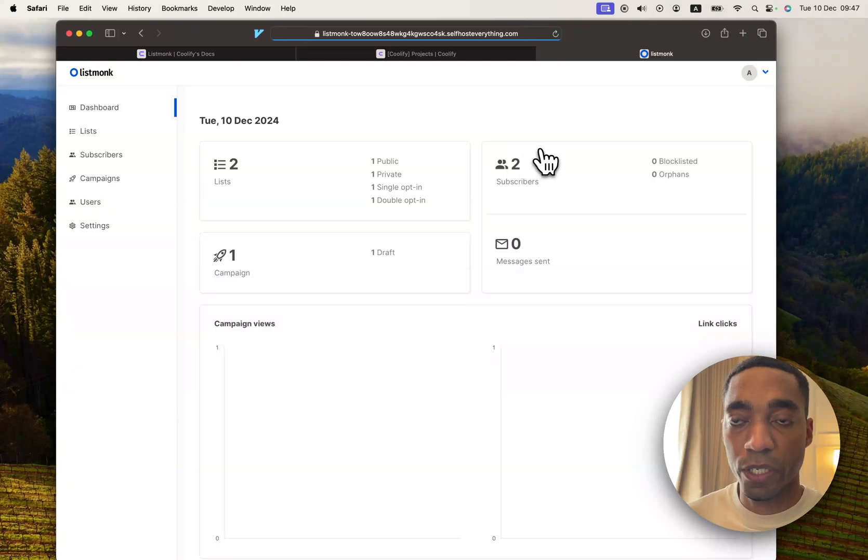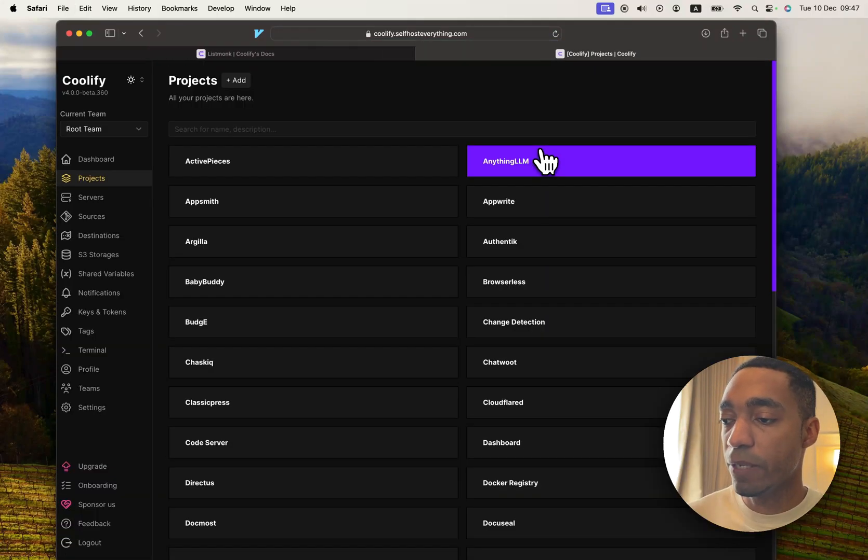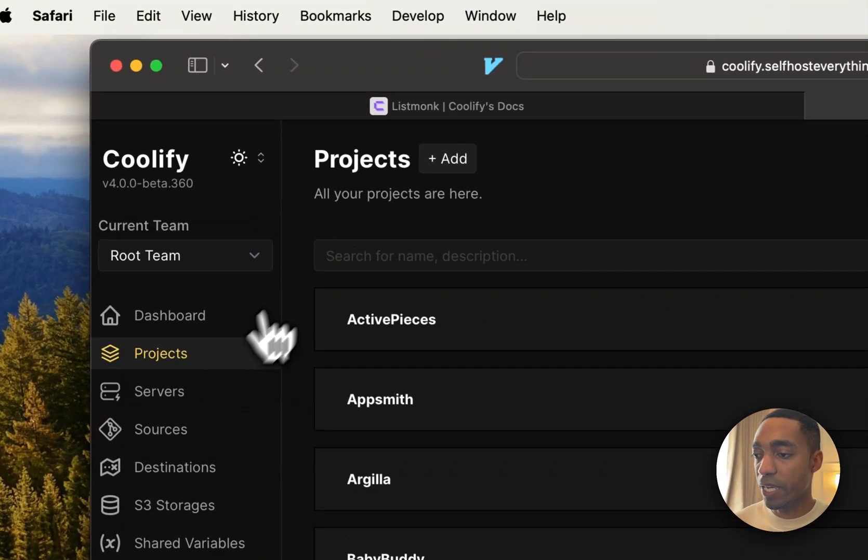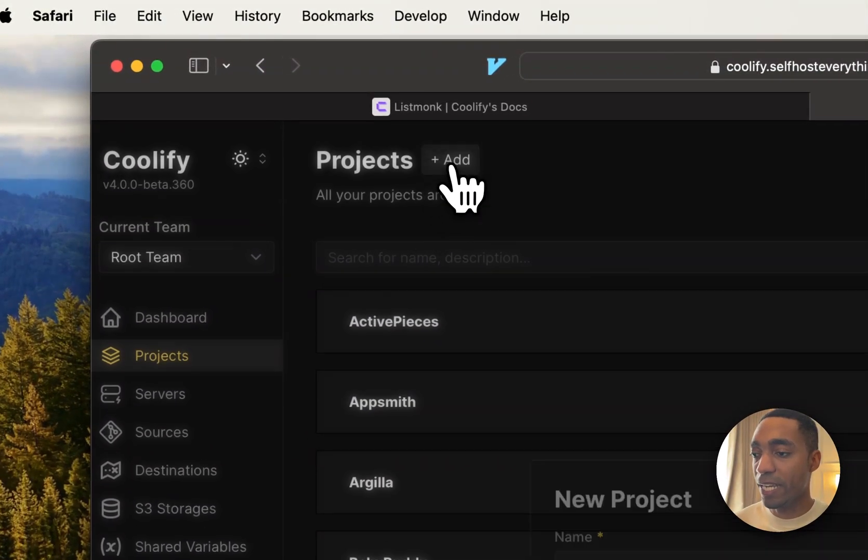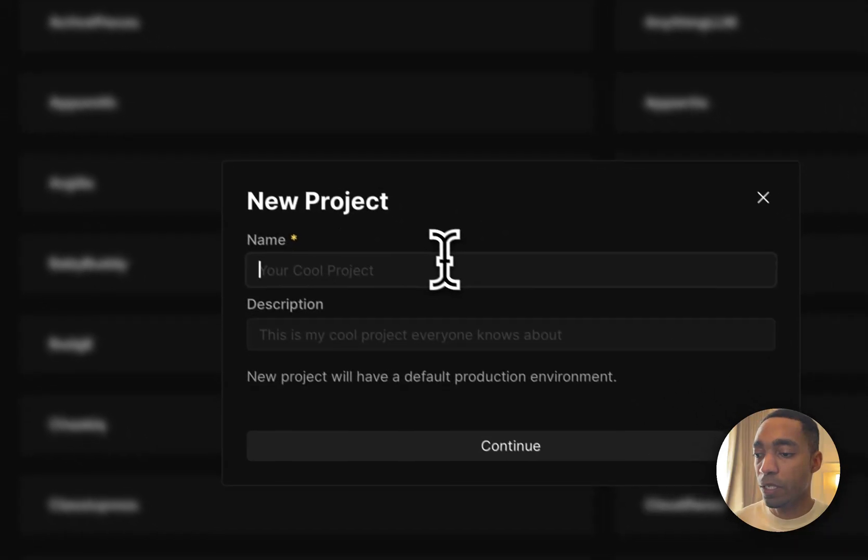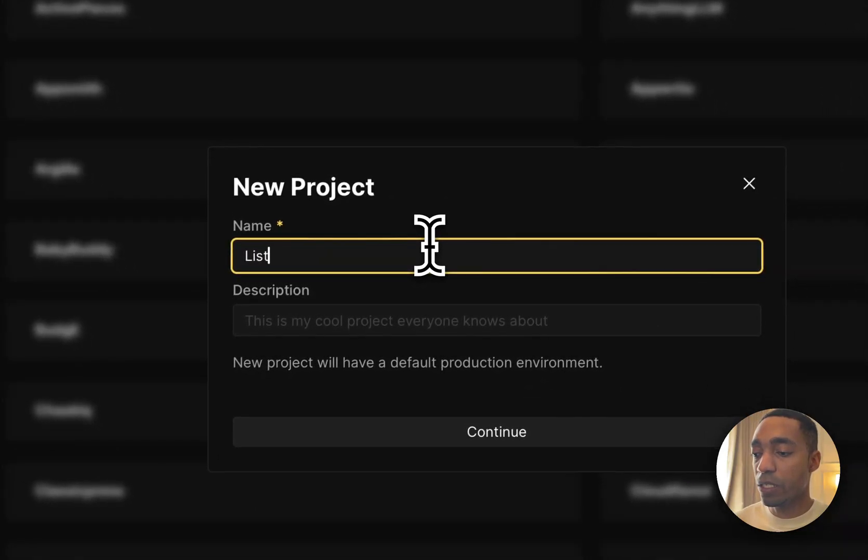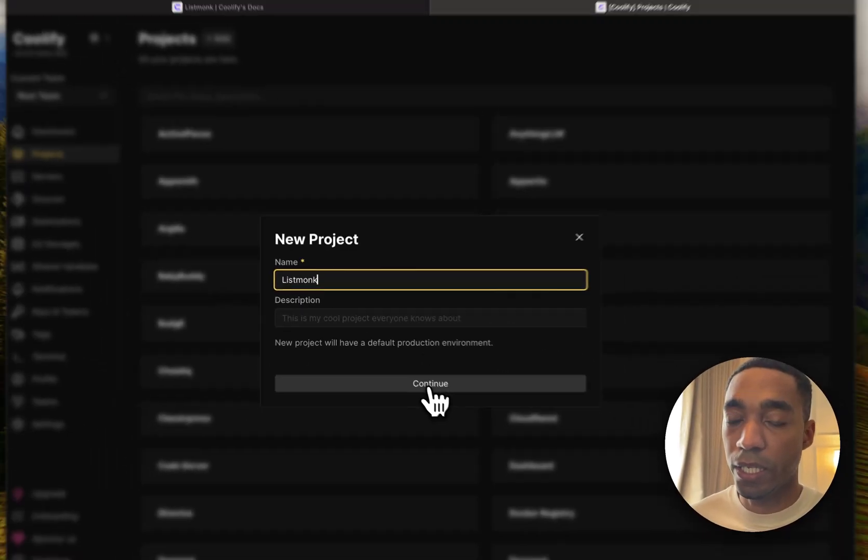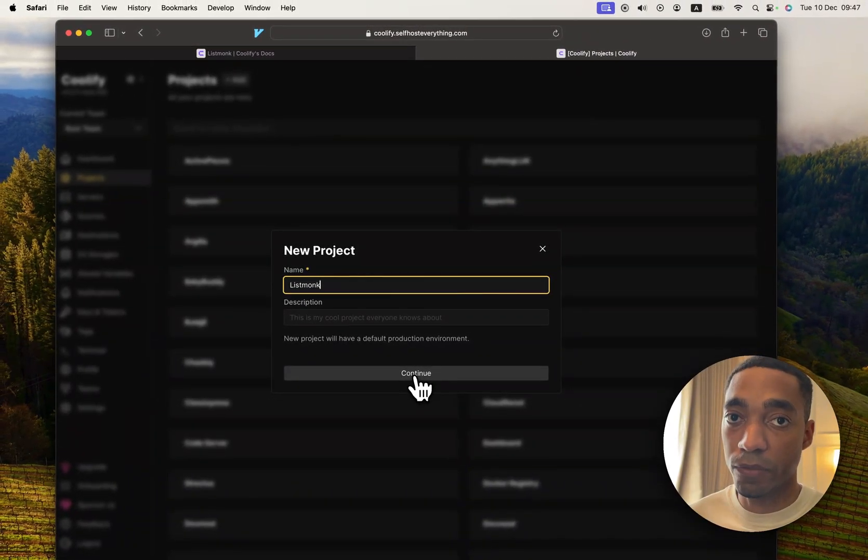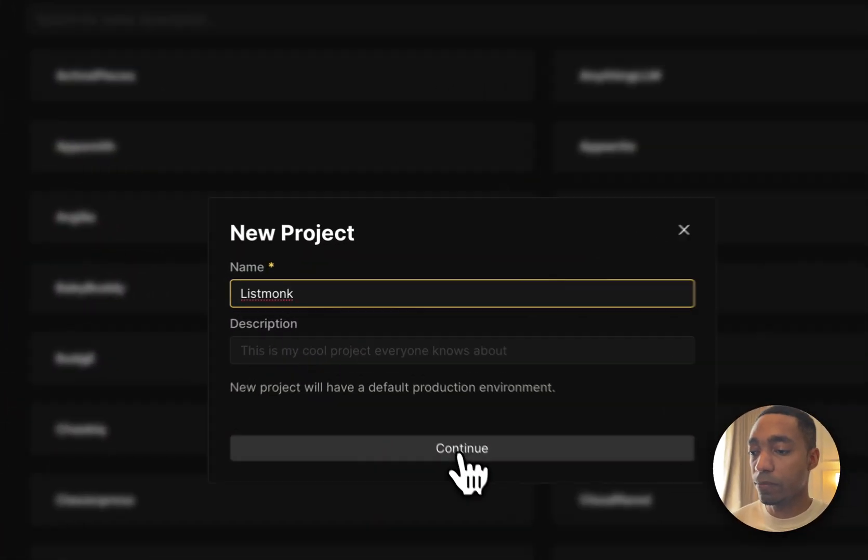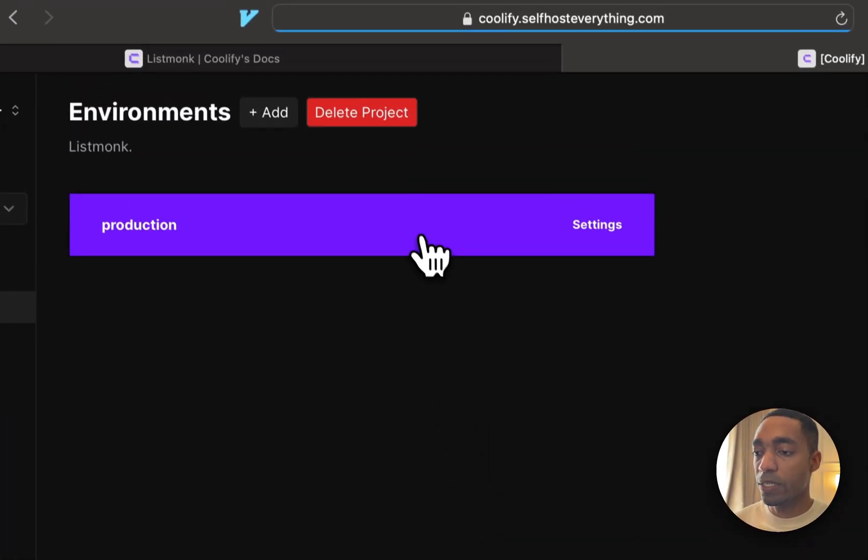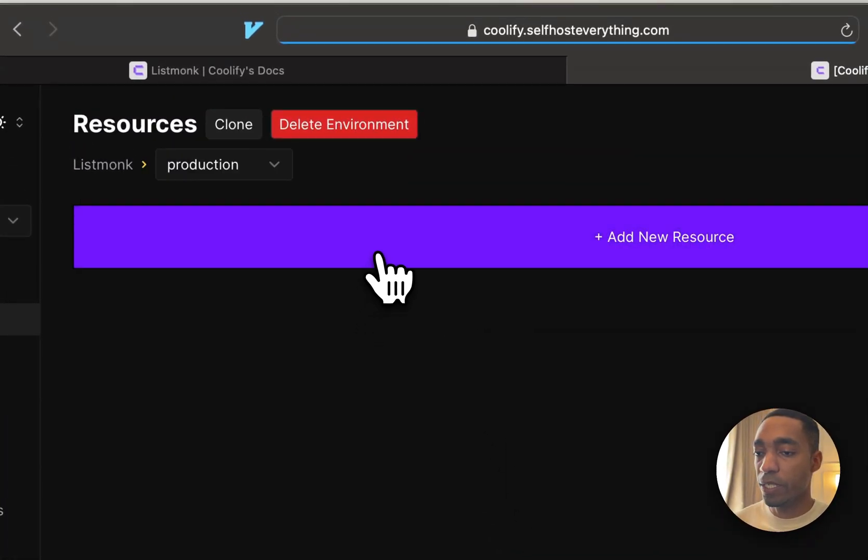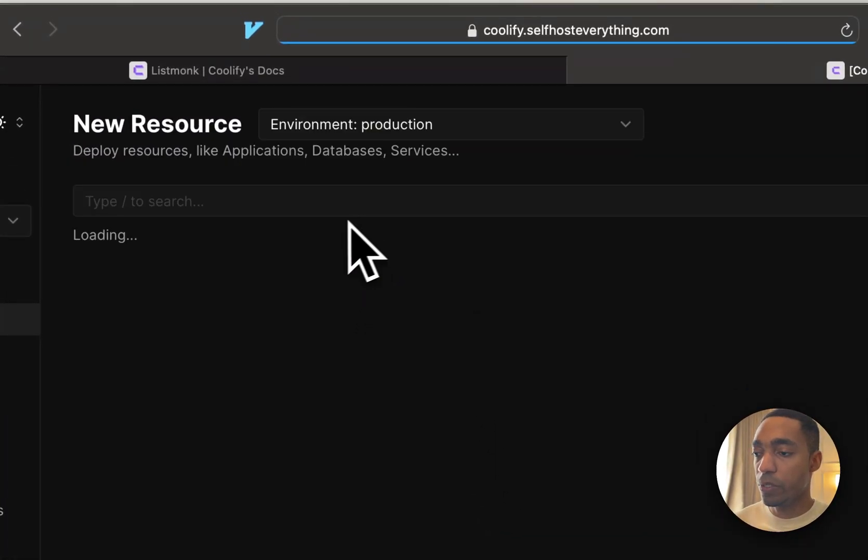The first thing we're going to do is we're going to go into Coolify, and in the projects tab, we're going to click Add, and then we're going to call our project ListMonk. You can call it anything you want, obviously. Select the production environment, and click Add a new resource.